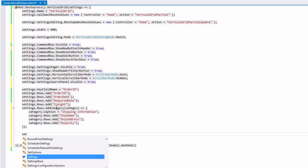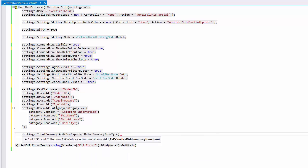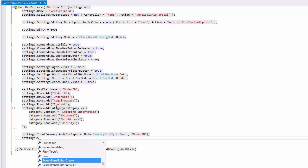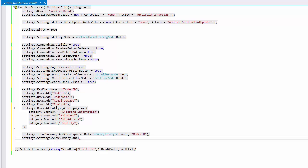Next, add a total summary by calling the TotalSummary.Add method. Pass the summary type and the name of the data field to be calculated. And finally, enable the Settings.ShowSummaryPanel property to show the summary panel where summaries are displayed.